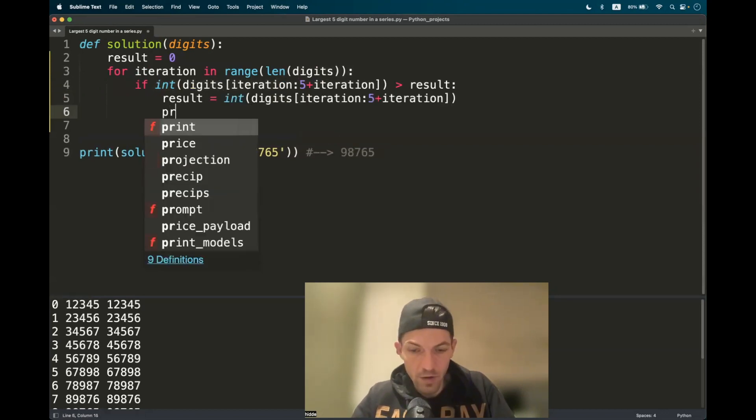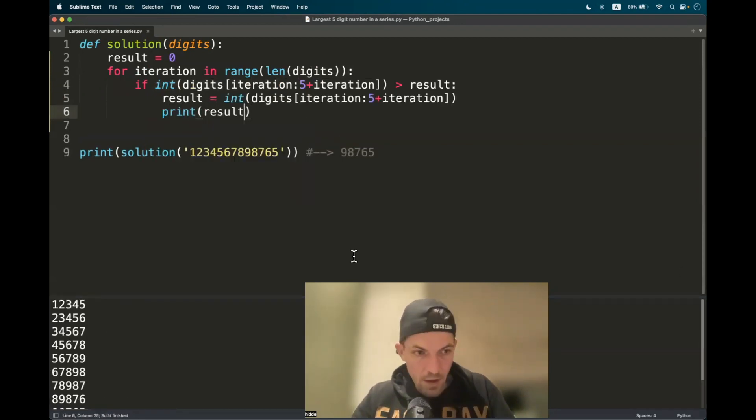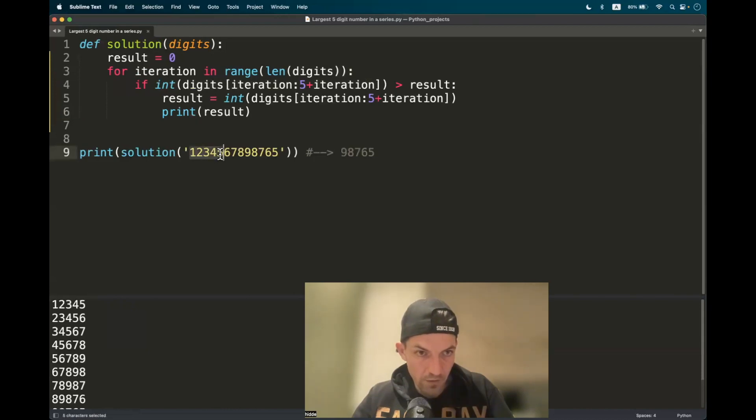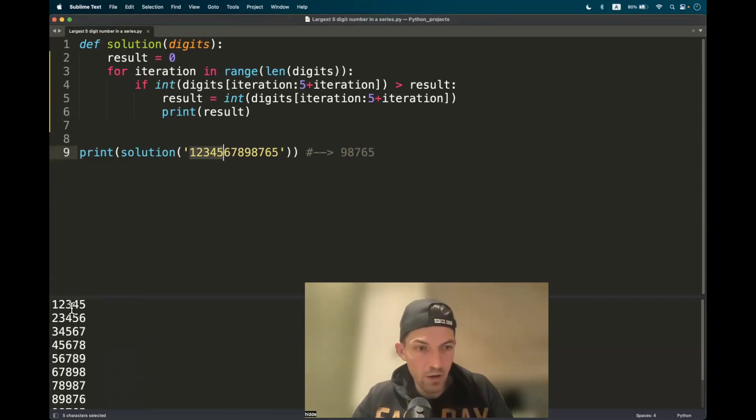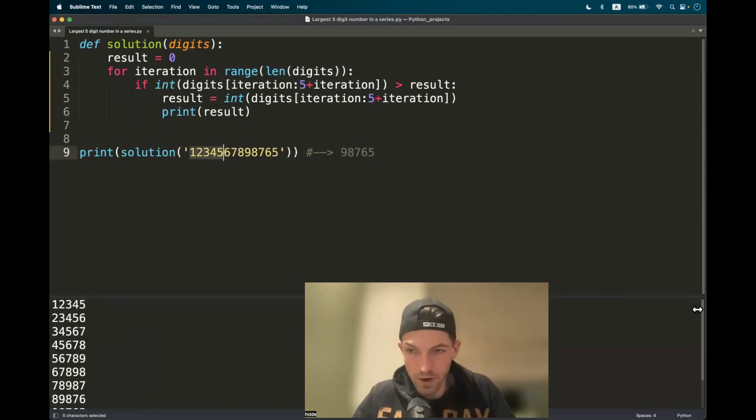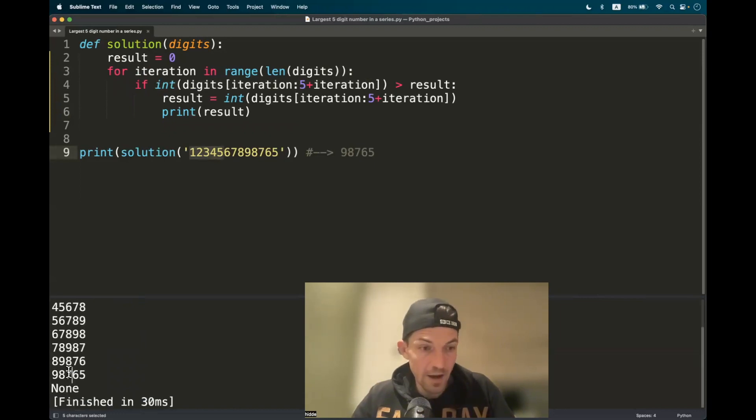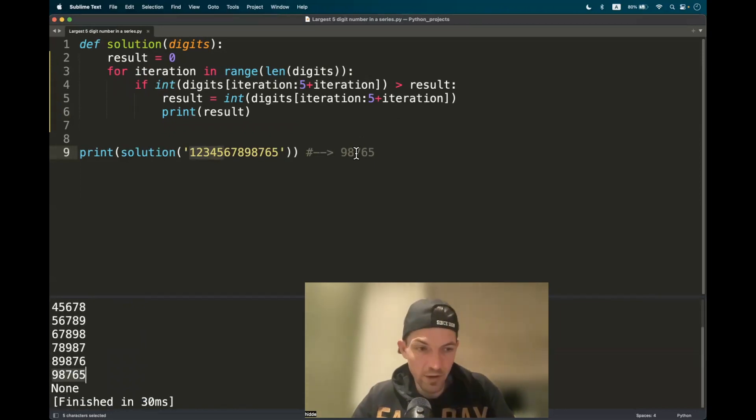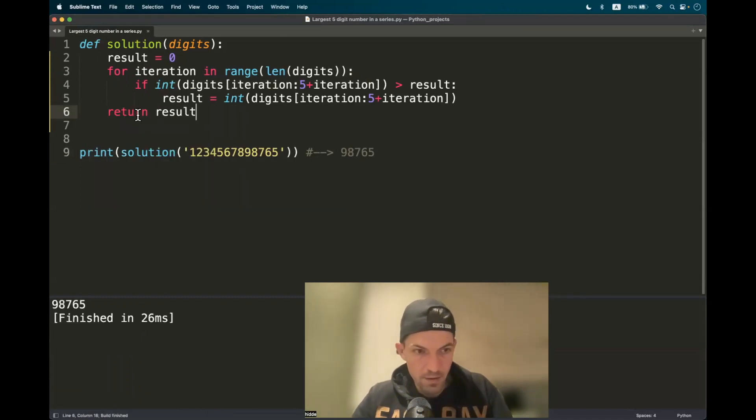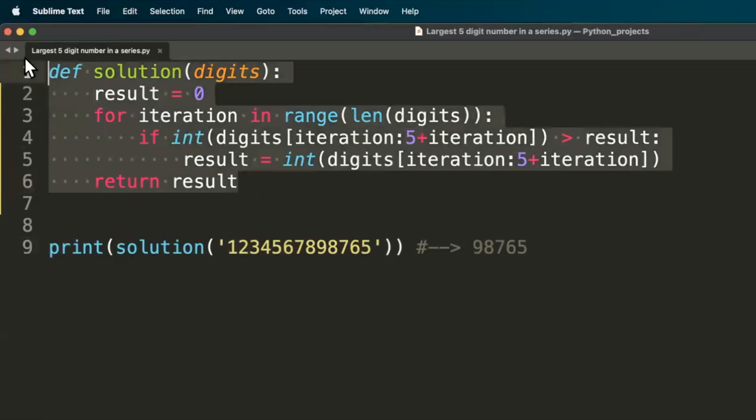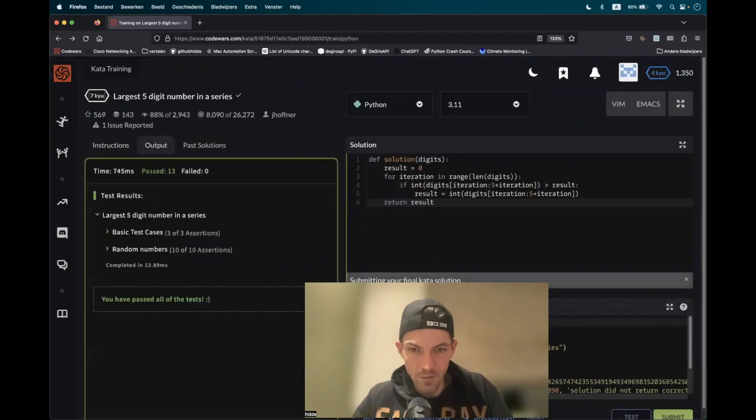And let's actually print out what's happening in the loop here. As you can see, the first iteration, we have this value one, two, three, four, five, which is the biggest sequence of five digits. And every iteration, it will assign the newest biggest sequence of five consecutive digits. And in the end, we have the result that we are looking for. So let's return it outside the loop. And there we have it. Let's test it out. And there we go.